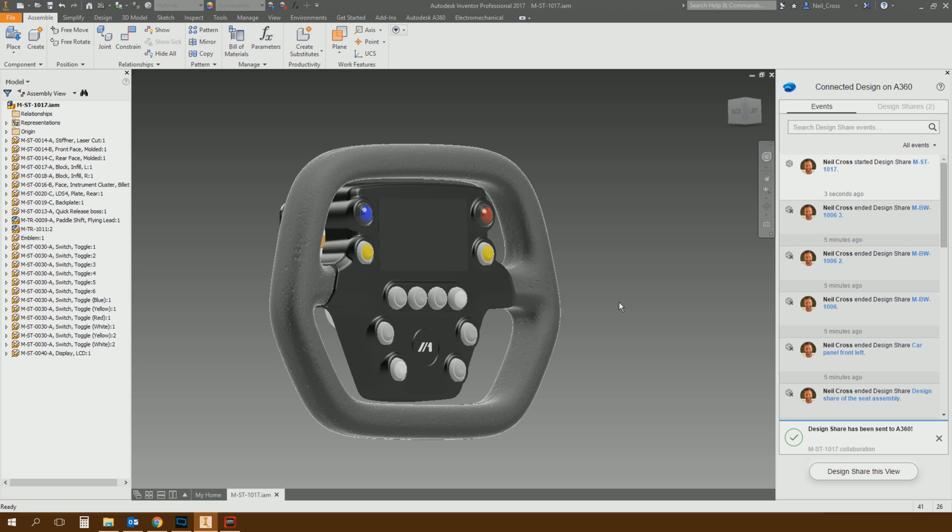So this is all A360-based. The recipients of this Design Share need to then create an Autodesk account. If they don't have an Autodesk account, they'll get an email saying someone shared a design view with you, log in here or create an account, and then they'll be able to open it up and look at it.